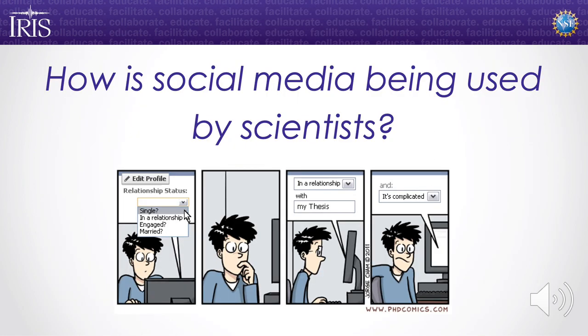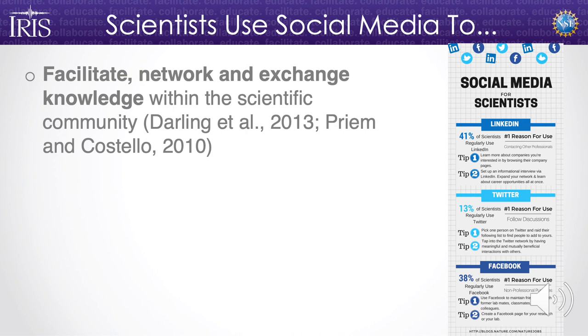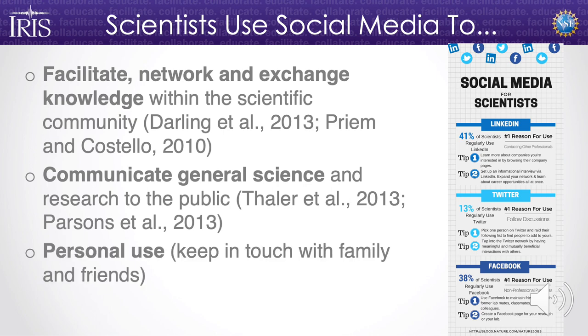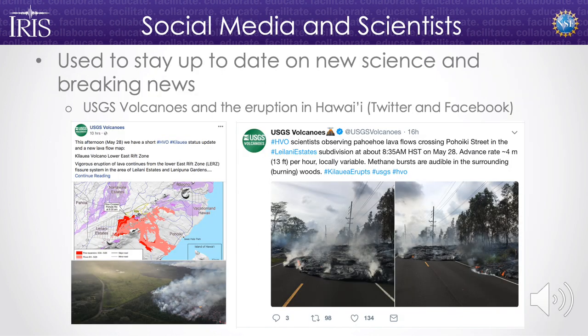How is social media actually being used by scientists? It's used to facilitate networking and exchange knowledge within the scientific community, and to communicate general science and research to the public. Scientists also use it for personal reasons to keep in touch with family and friends. It's used to stay up to date on new science and breaking news — during the Kilauea eruption, for instance, the USGS volcanoes Twitter and Facebook pages did a fantastic job keeping everyone up to date on what was happening: not just the events, but the science behind them. They were talking to people in Hawaii on the ground, to the news media, as well as to other scientists and the interested public.